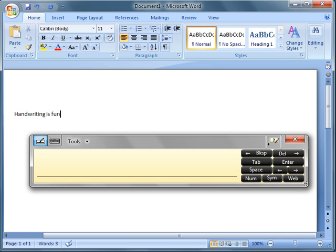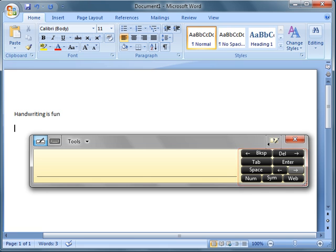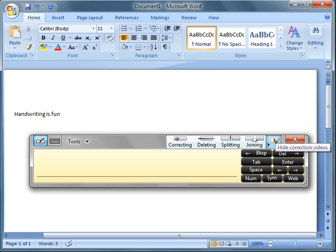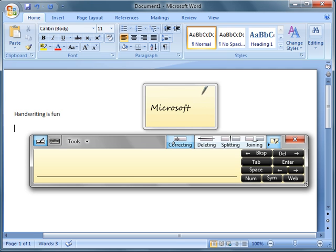The panel also includes common keyboard commands as handy on-screen buttons, such as Backspace, Delete, Tab, and Enter. It's nice too that if we need a little help, it's built directly into the input panel. Just tap the question mark button to the left of the Close button to display videos that show us how to correct, delete, split, and join the words we write.